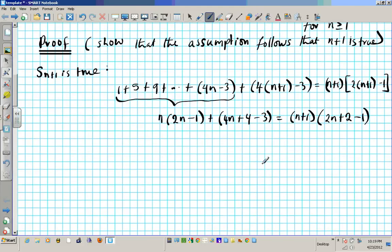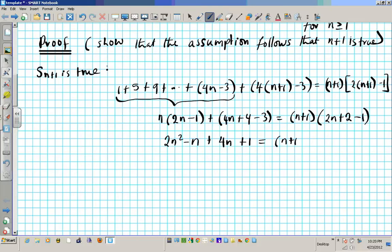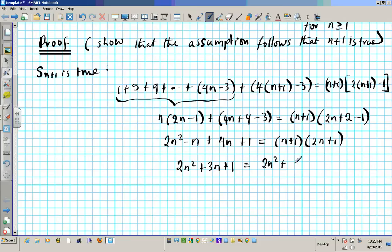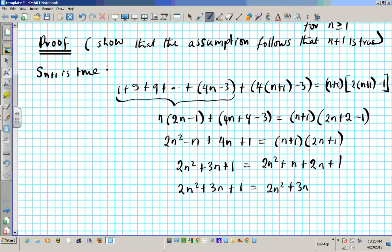From here on out it's algebra. If we can make both sides equal, then we'll be done. Distributing n, we have 2n squared minus n plus 4n plus 1, and on the right side n plus 1 times 2n plus 1. Combining like terms we get 2n squared plus 3n plus 1, and expanding gives 2n squared plus n plus 2n plus 1. So 2n squared plus 3n plus 1 equals 2n squared plus 3n plus 1.